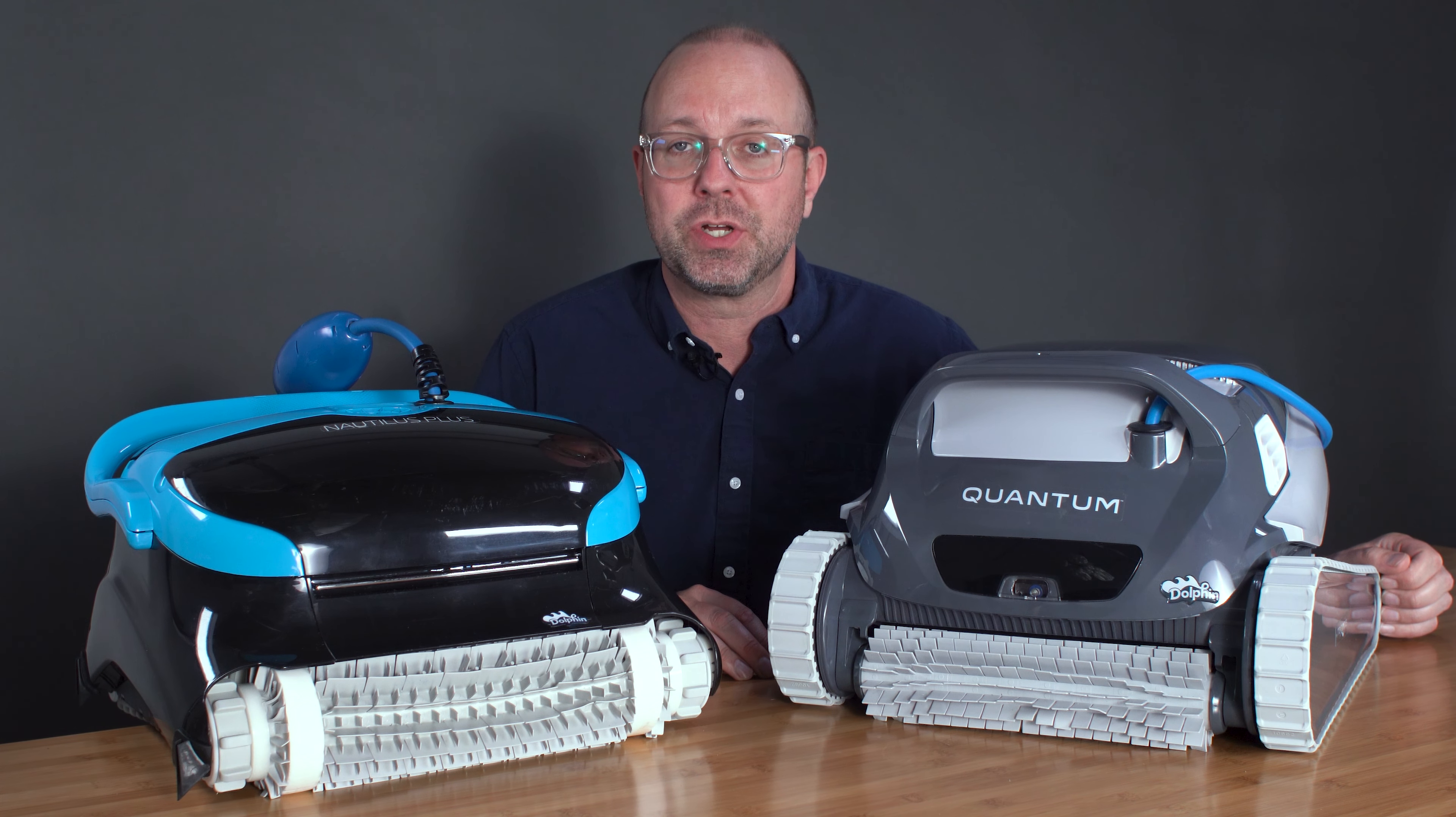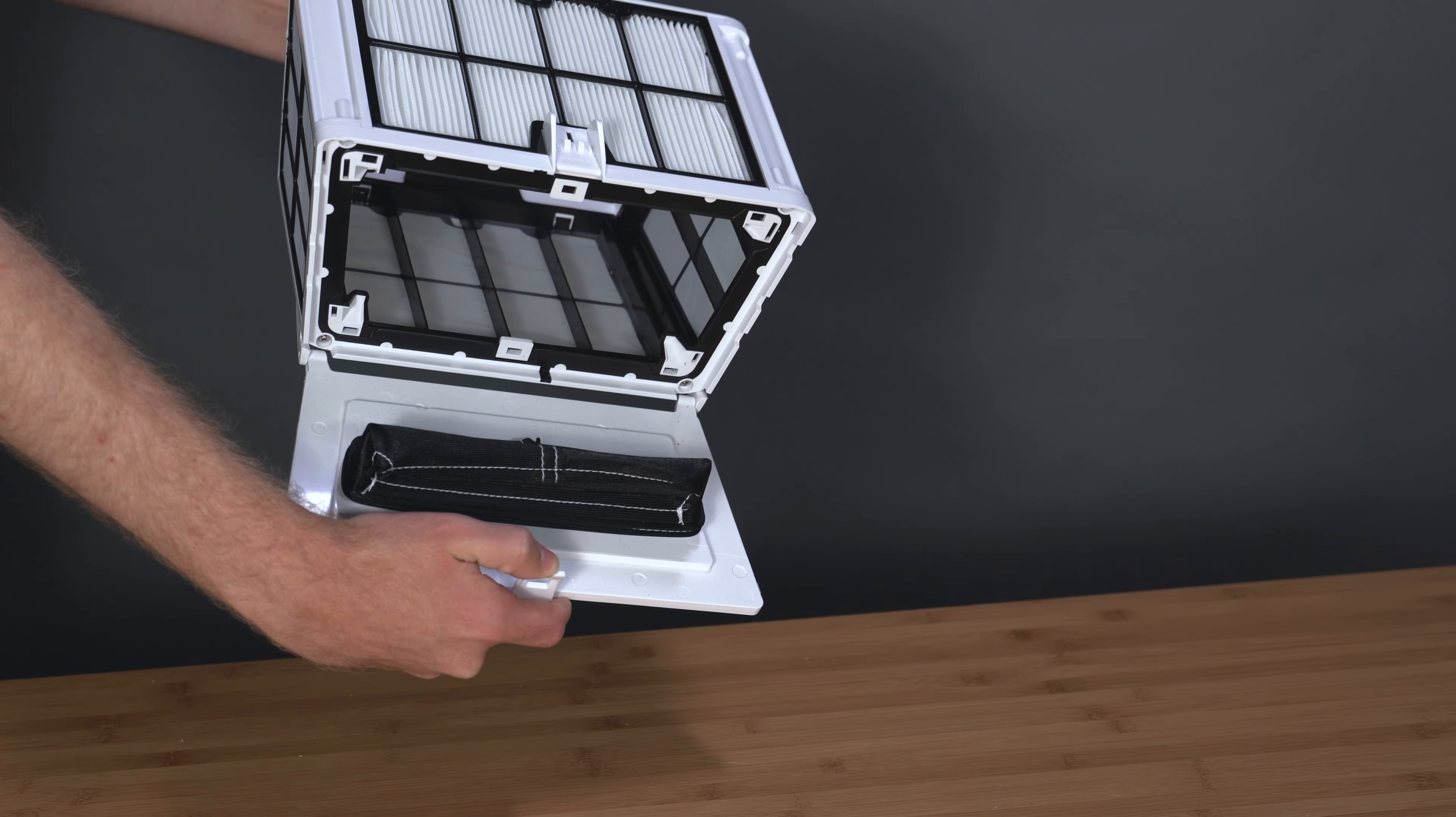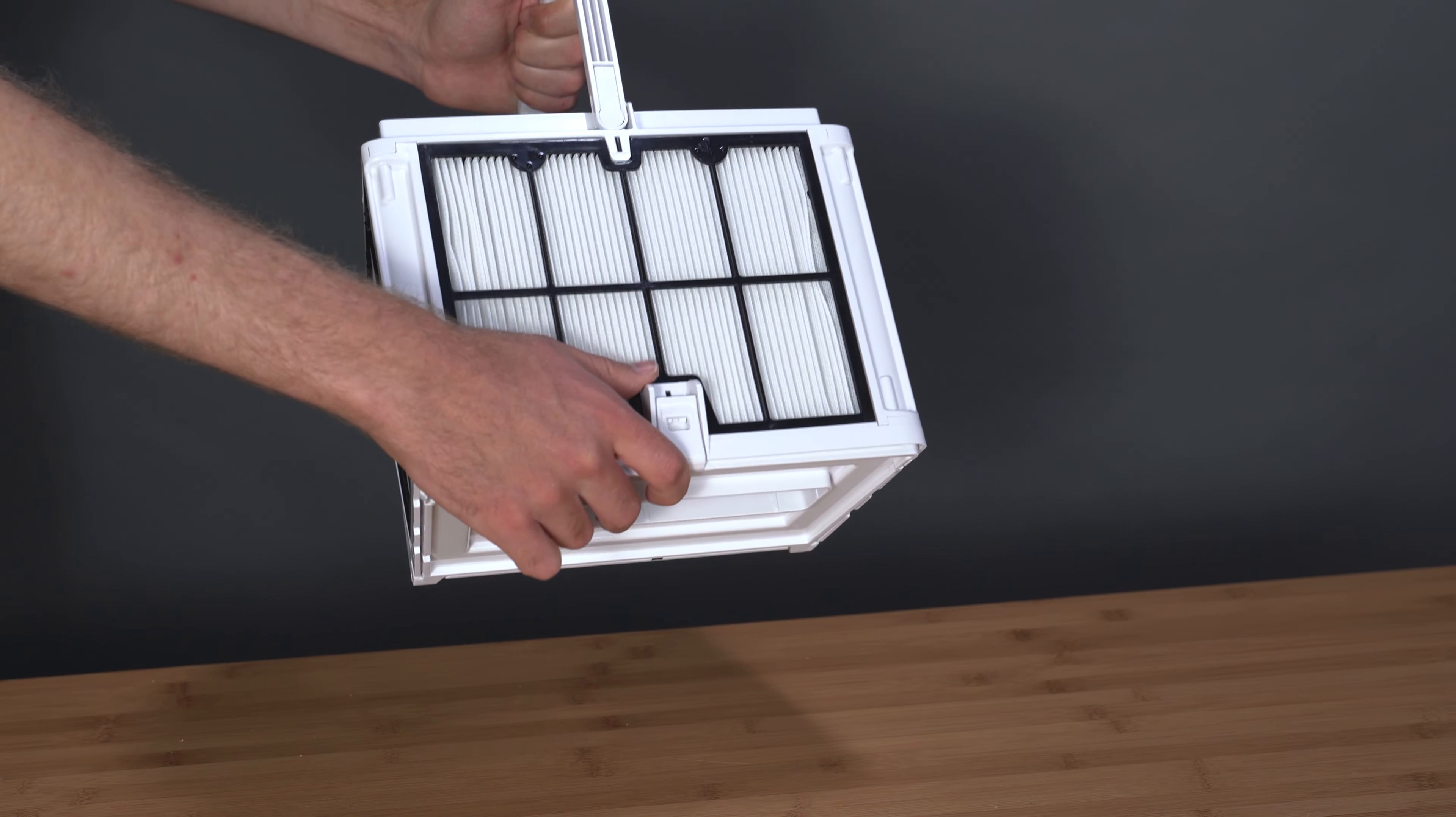This makes it super easy to clean. Simply press the tap and open the bottom of the filter, and you're done.